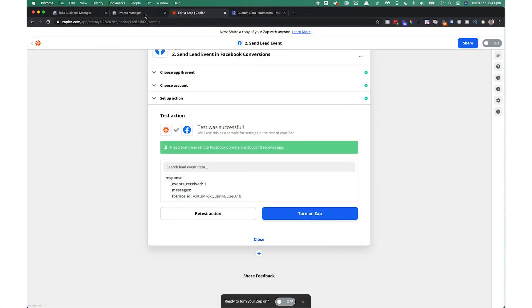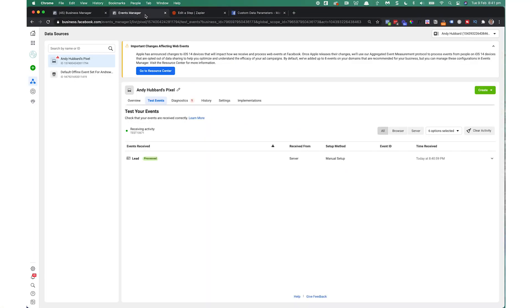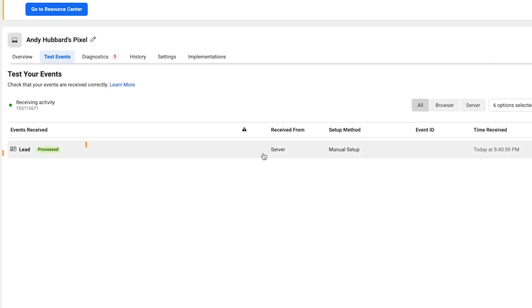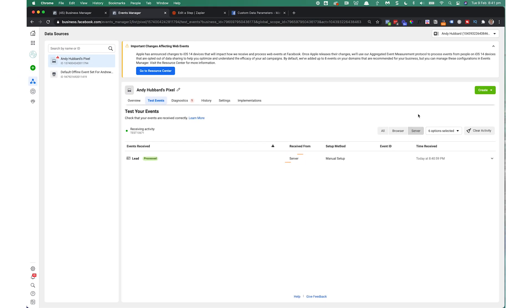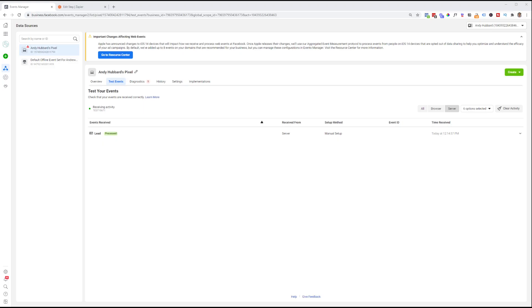But we want to make sure that it's actually working properly in Facebook. So to do that, we go back to the events manager. And we go here. We're still in our test events screen. And you can already see that we've got a lead processed, received from the site server, meaning not from the pixel. And that it's worked. And we received it this time. Now, I can click here and filter by server just to double check it. But you can see we've actually received our lead event through the Facebook conversions API. And it's all working fine.